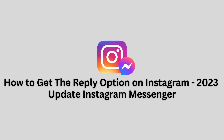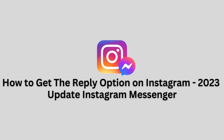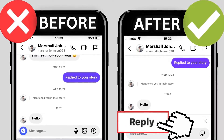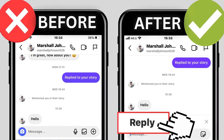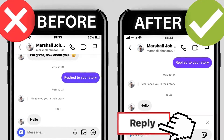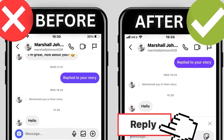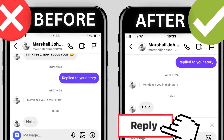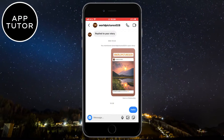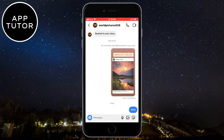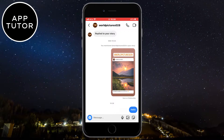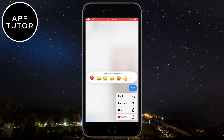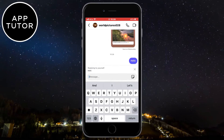Let's learn how to get the reply option on Instagram if you don't have it. Welcome back to another App Tutor video. In this simple tutorial, we'll learn what are the solutions if you don't have or don't see the reply option in your Instagram messages. The reply option allows us to reply to specific messages, but a lot of people don't have that option, so let's learn how to solve that problem.